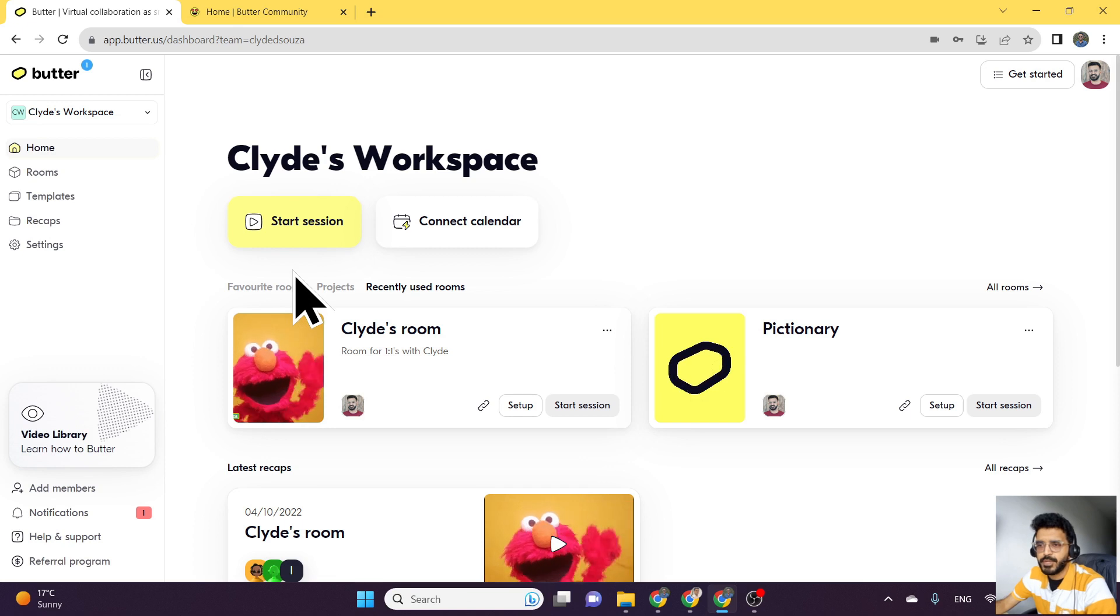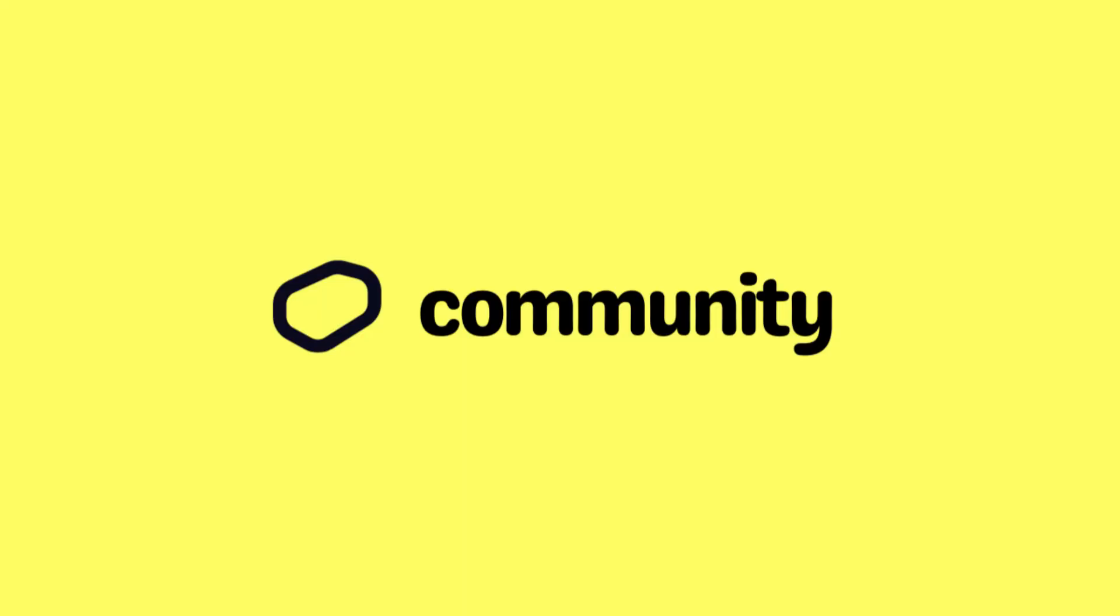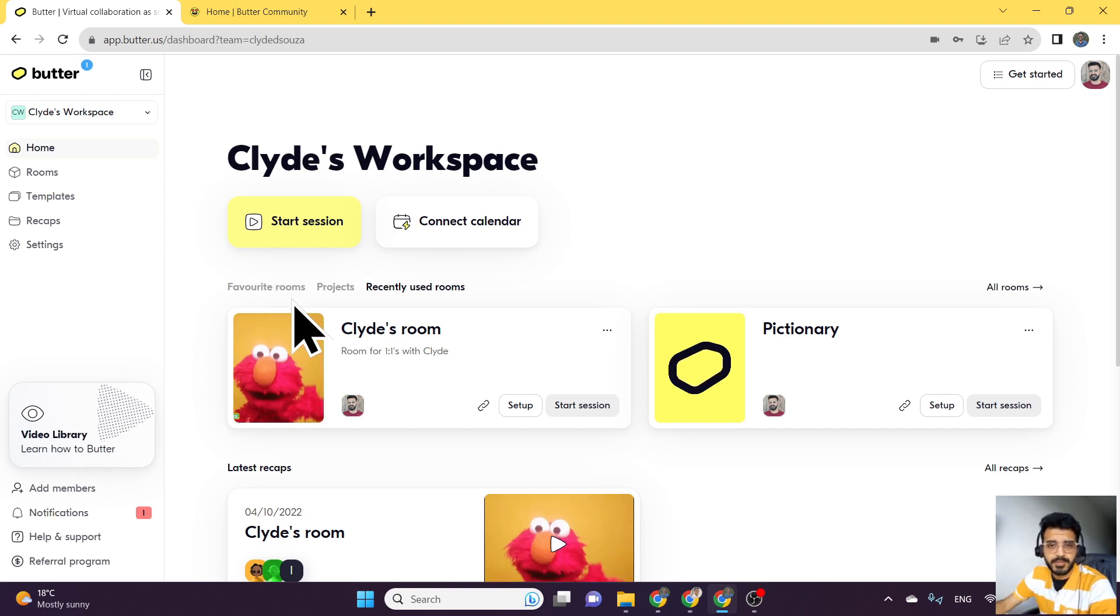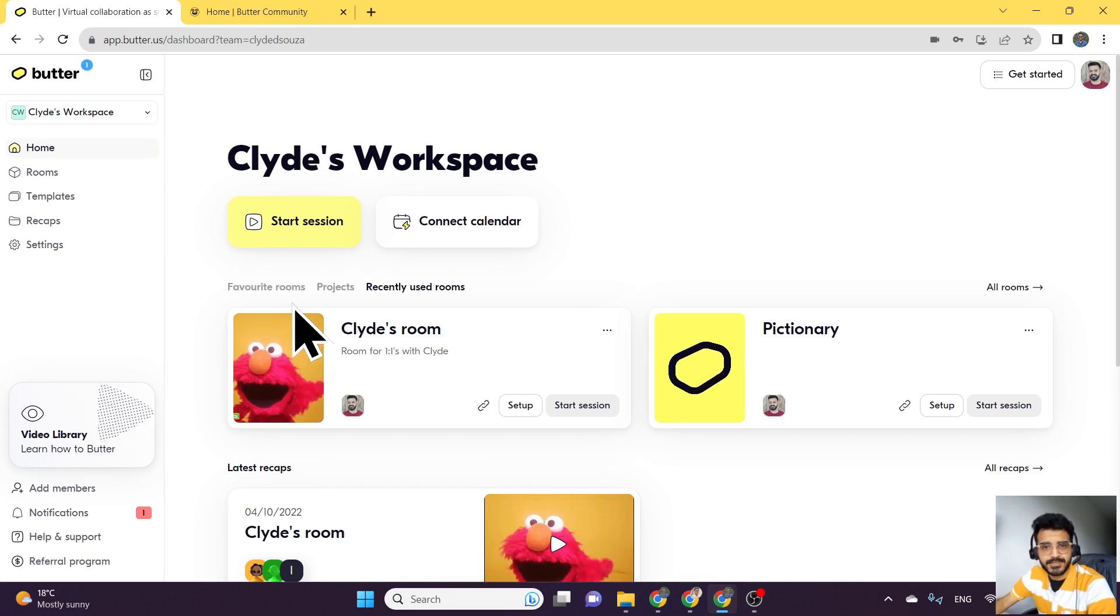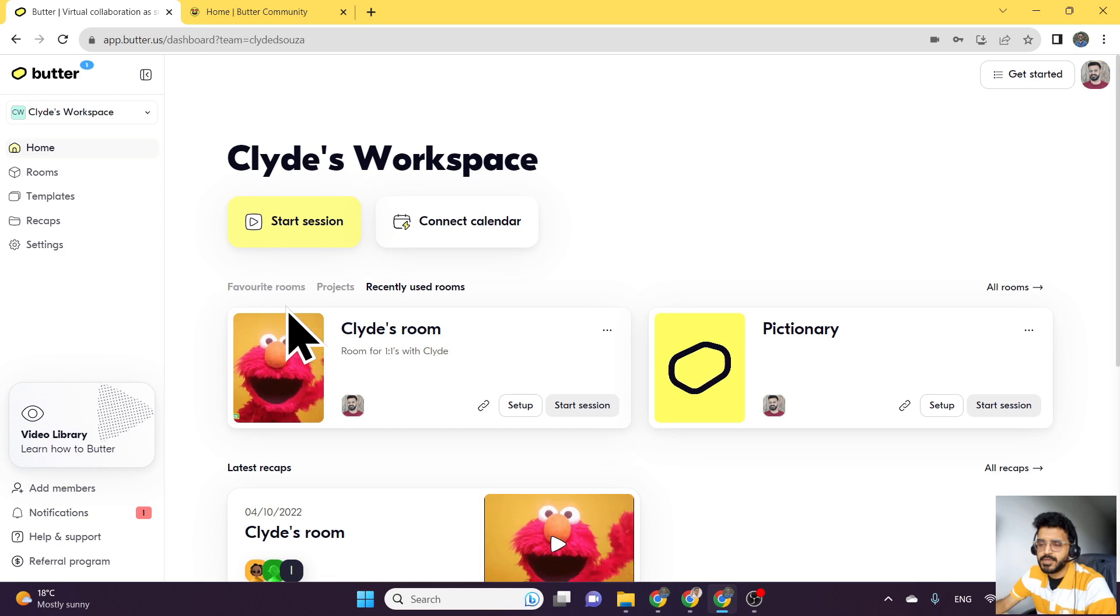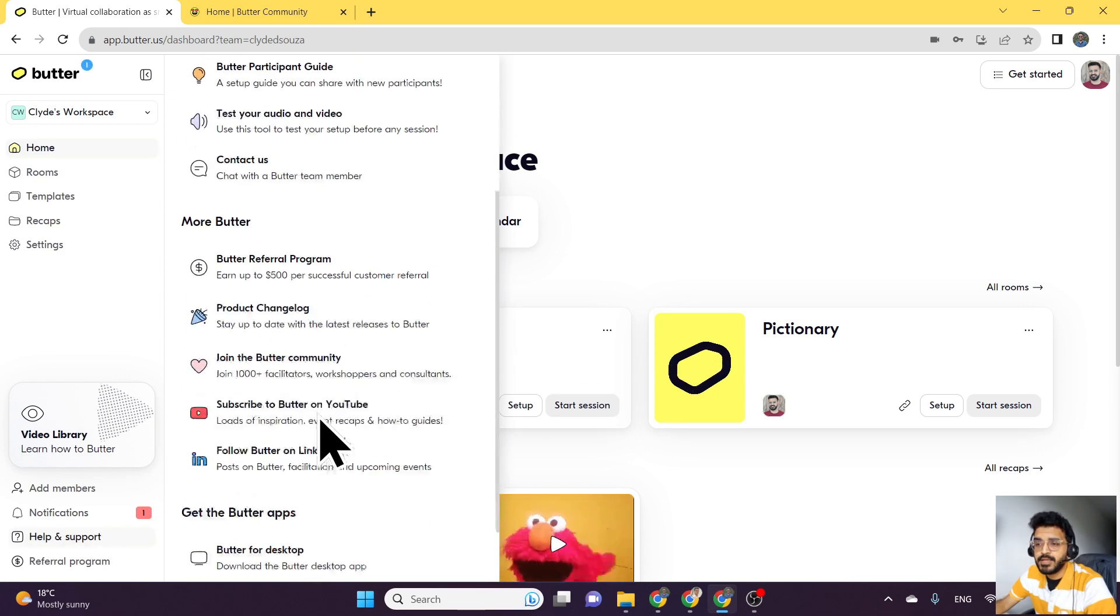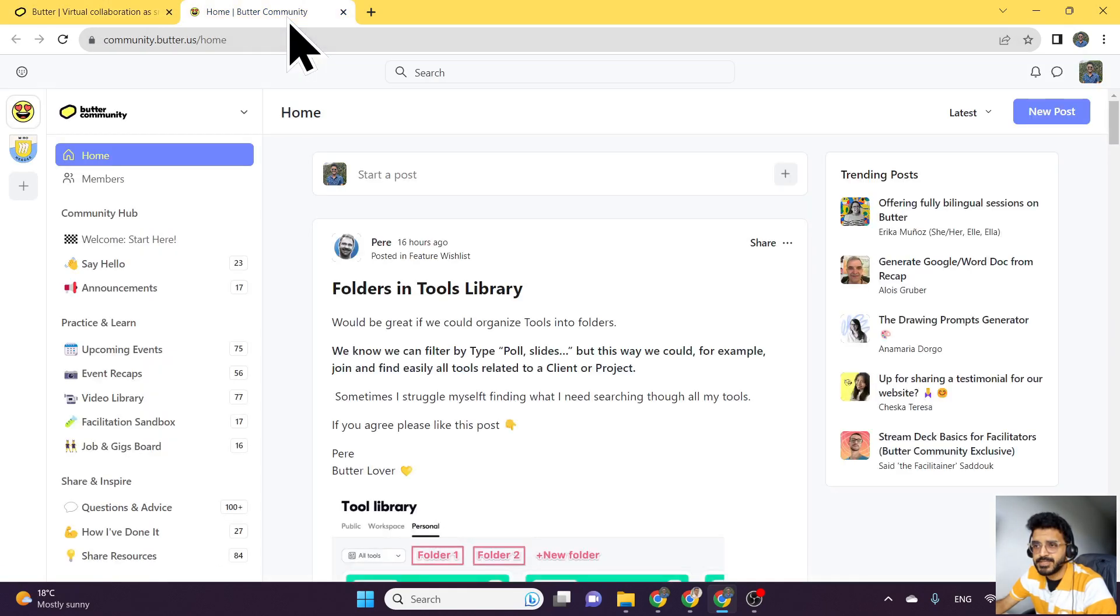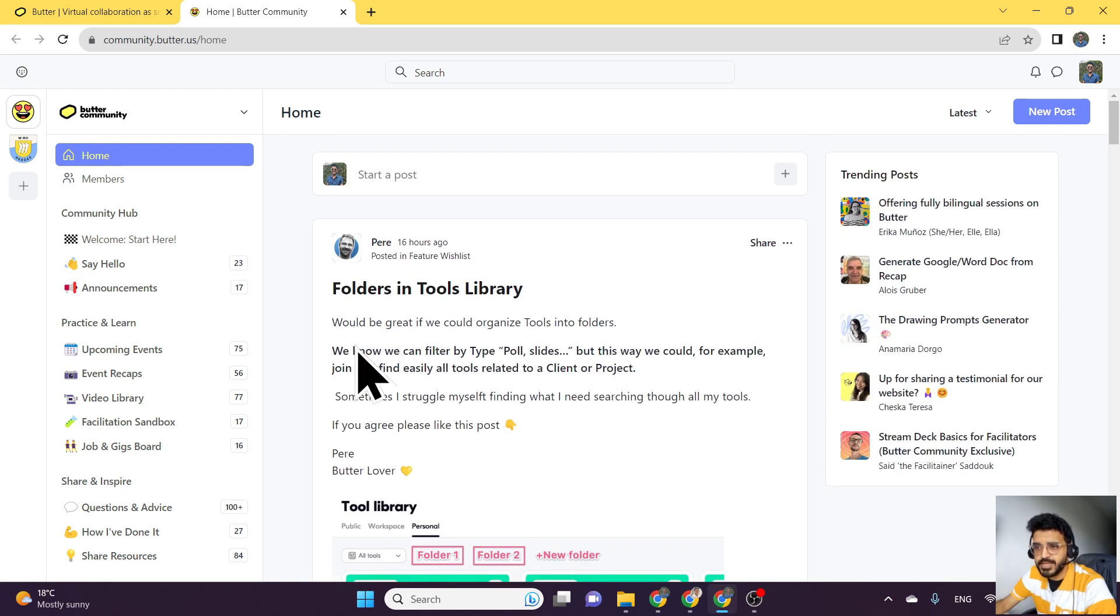And finally for this video, what we'll take a look at is getting some more additional help. Butter has an amazing community of people who love using Butter and love helping other people who are starting to use Butter or just are using Butter on their day-to-day basis. To access this help, you want to click on help and support and then scroll down to join the Butter community. When you click on this, you would get access to the Butter community.